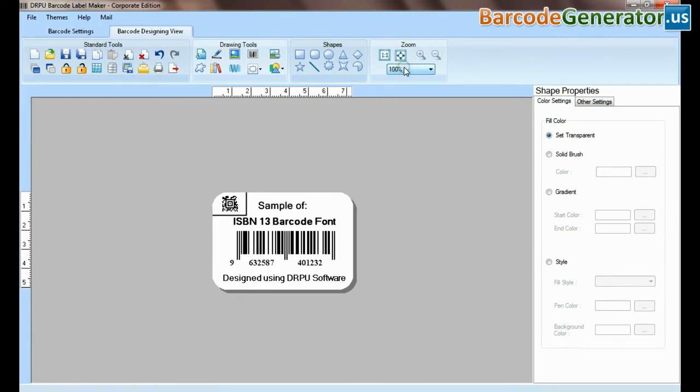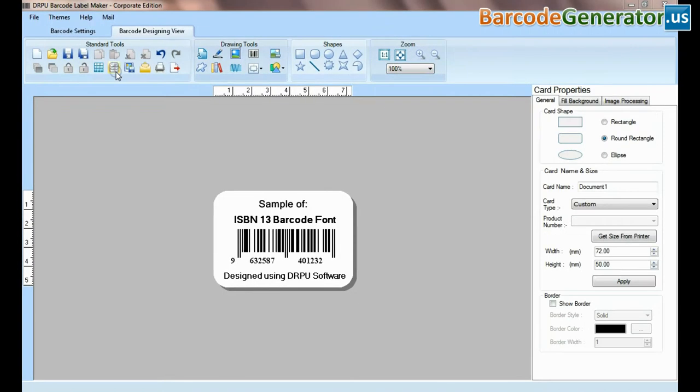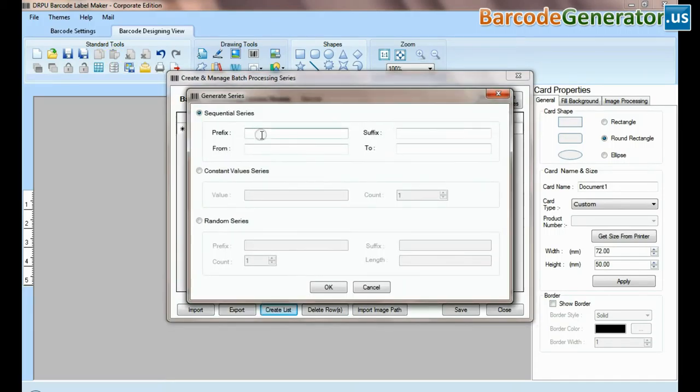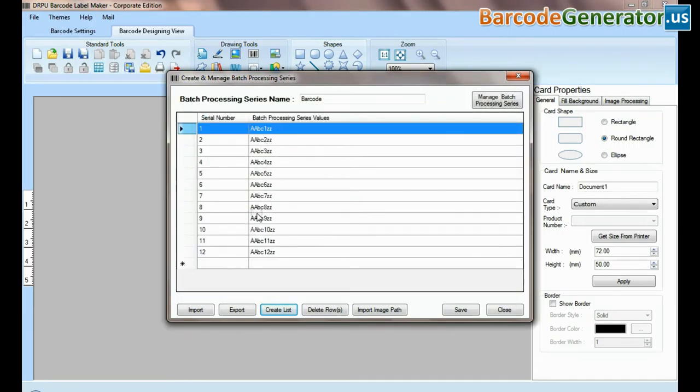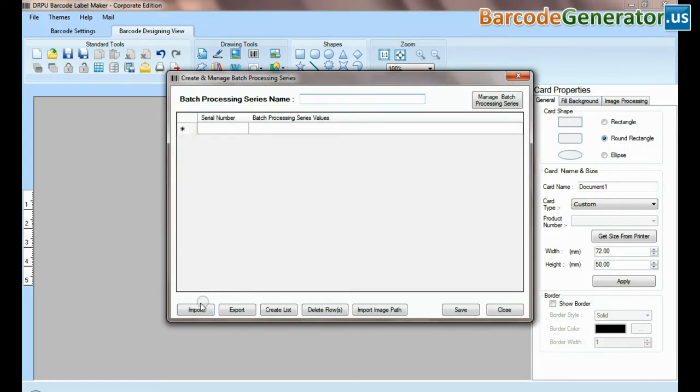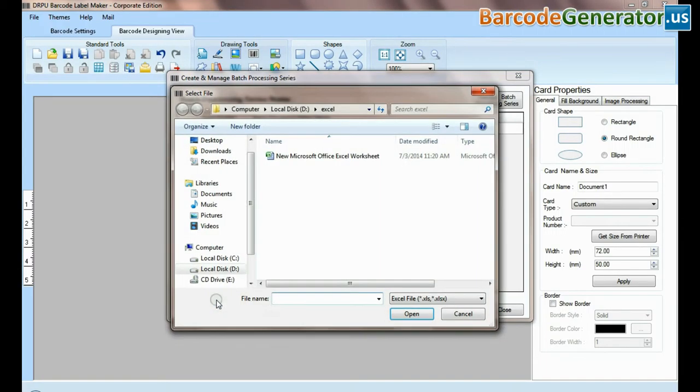The DRPU tool also offers some enhanced features. You can generate list of barcodes using batch processing series.